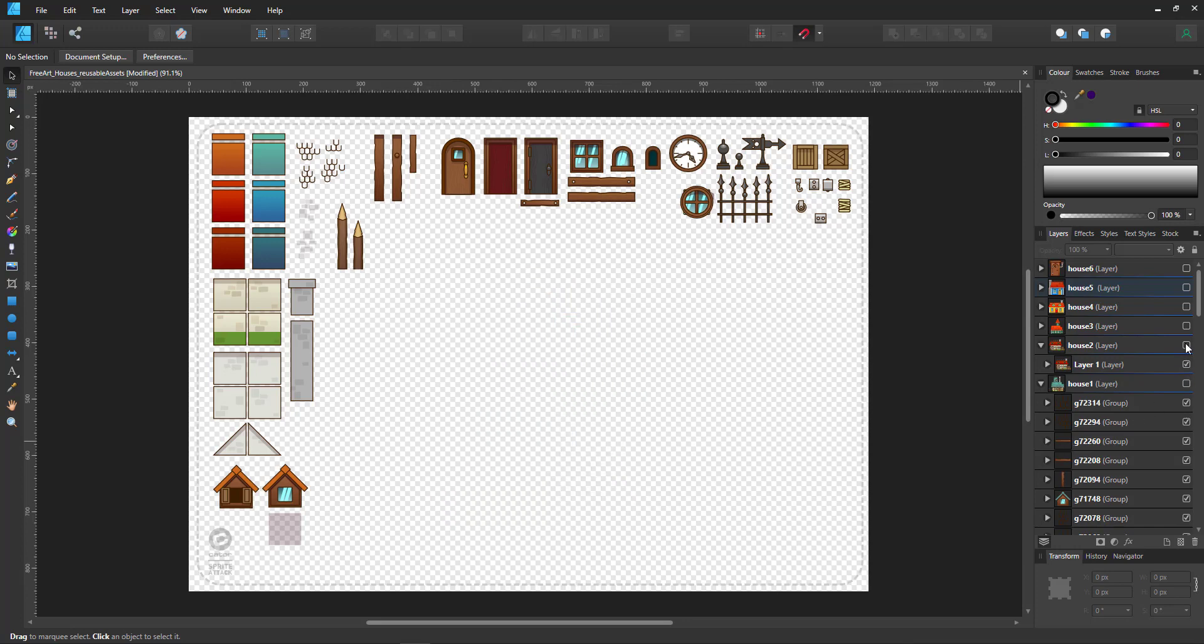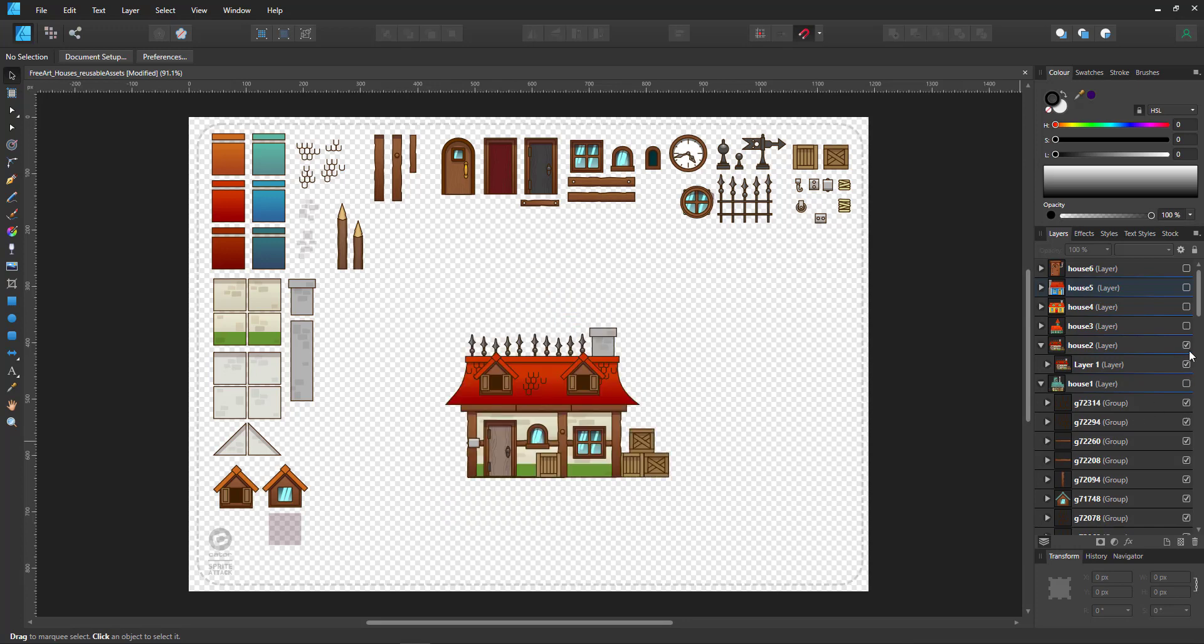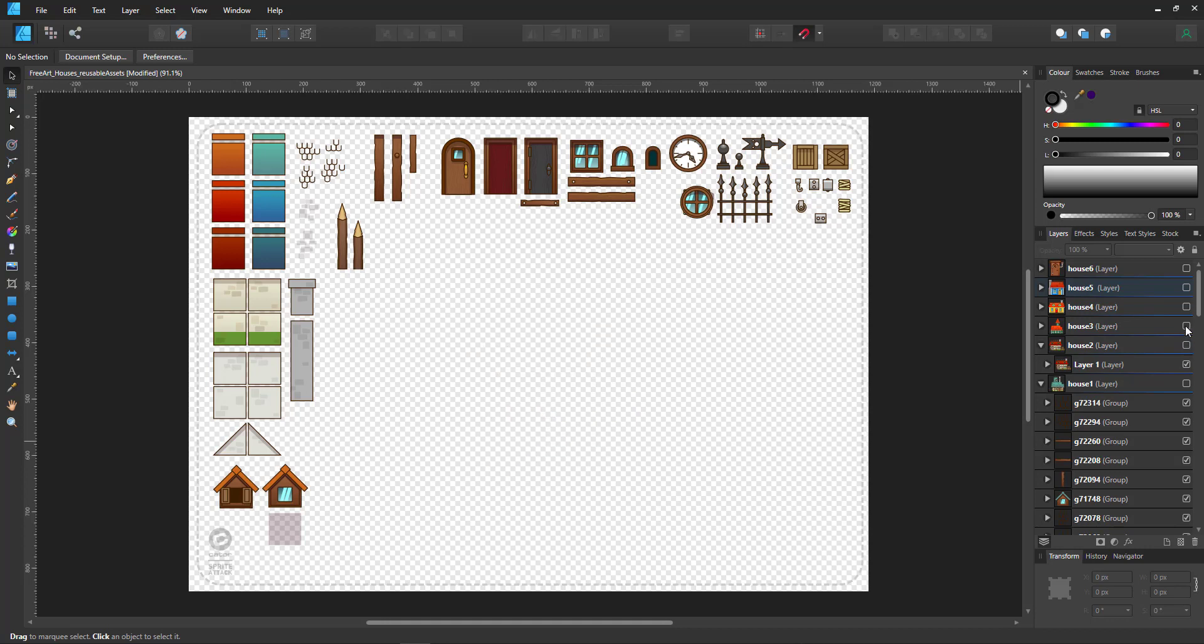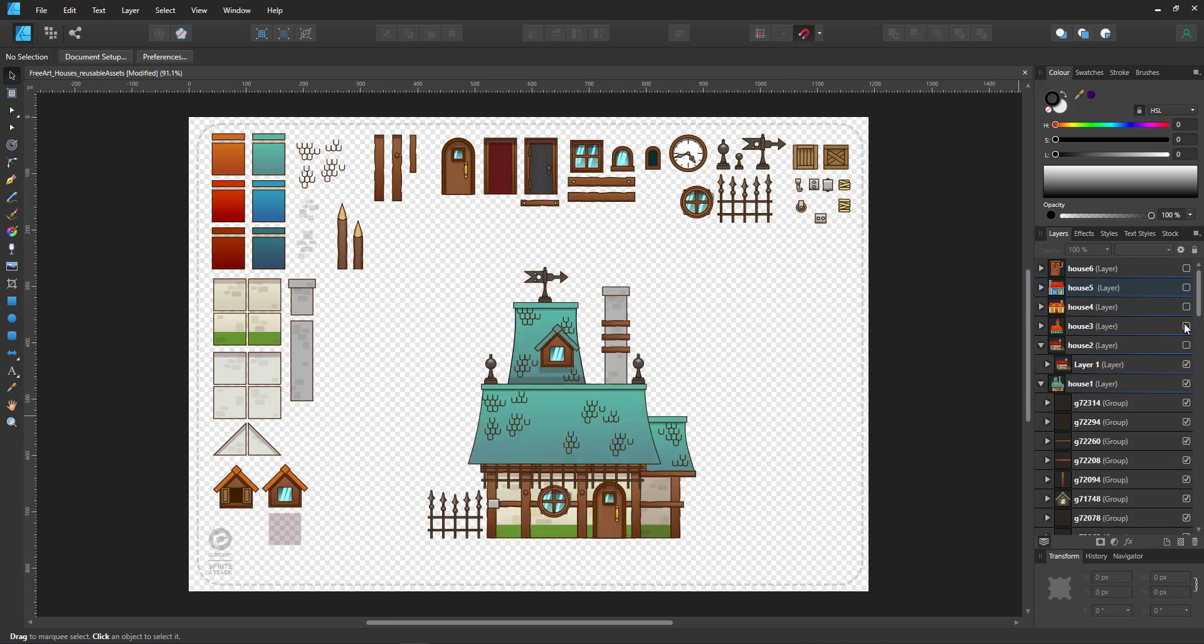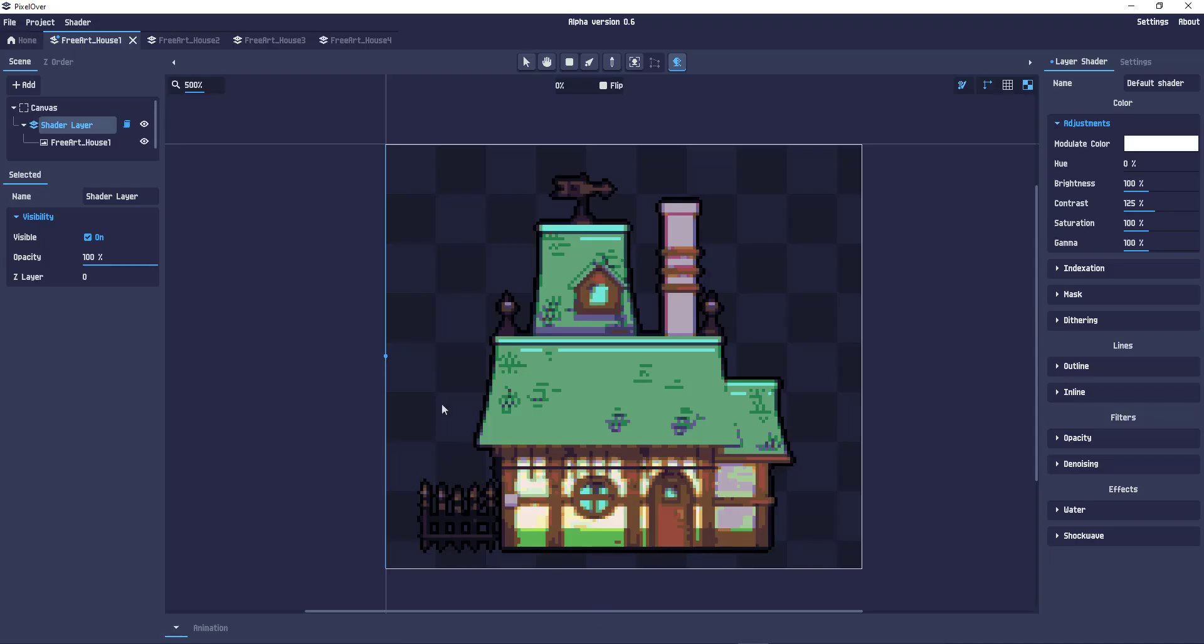So houses are built on the same design elements, recolored, rechanged and I can create new elements quickly and easily. Now if I take this into Pixel Over I have a really nice pixel art house that is created in a fraction of a time it would take me to do it in pixel art.